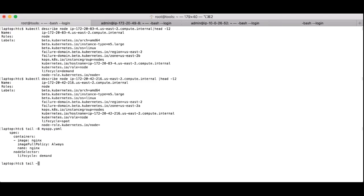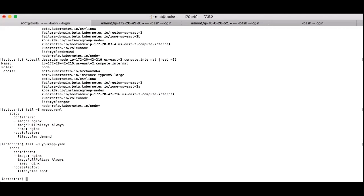I've got a couple of deployments that I'll show you a snippet of their YAML, and they target these labels in the Kubernetes cluster to determine which nodes the applications should run on. For the first one, my app, you can see that the label is set to lifecycle demand. The YAML path is spec.nodeSelector.lifecycle.